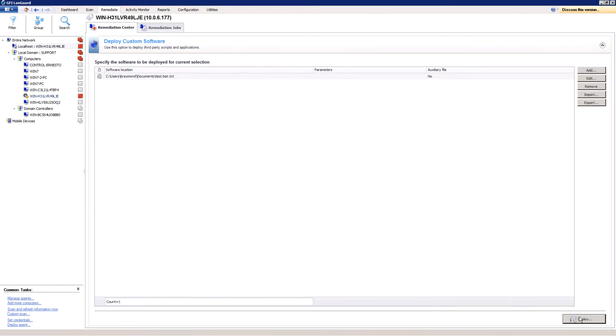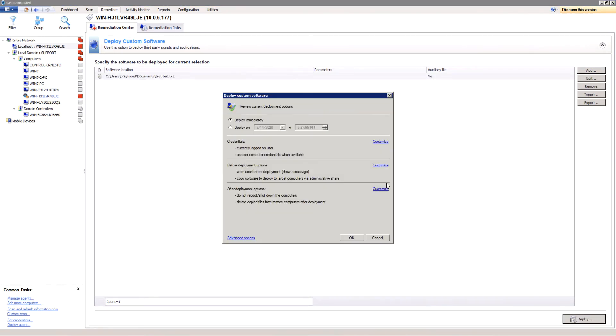Make sure you set the right schedule and other options such as credentials. You can configure the pre-deployment options from here by clicking Customize.